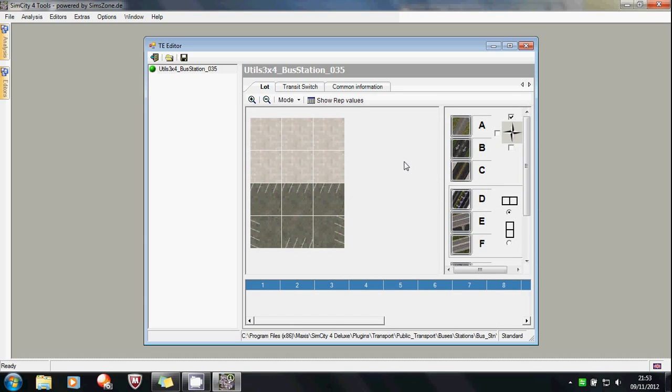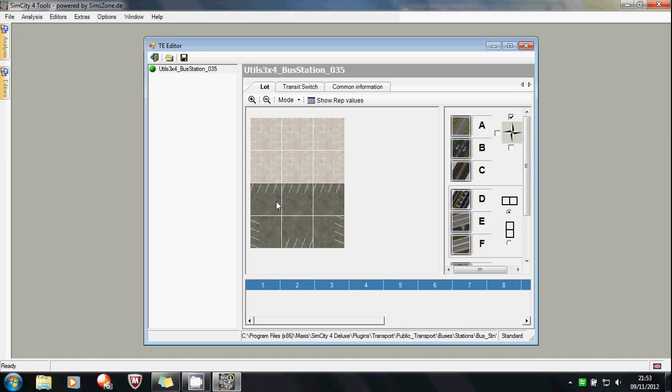So then to transit enable the lot, we click the lot tab, and this comes up. Now, what we are interested in transit enabling, is this tarmac-y bit here. The buses, the main road is here, or the road, the buses are going to come in here, they are going to go around to the bus stop, whatever you want to call it. They are going to come out through this tile here and back onto the road. Notice that we are not going to transit enable these tiles, because that's the building, and we don't want buses driving into the building, obviously.